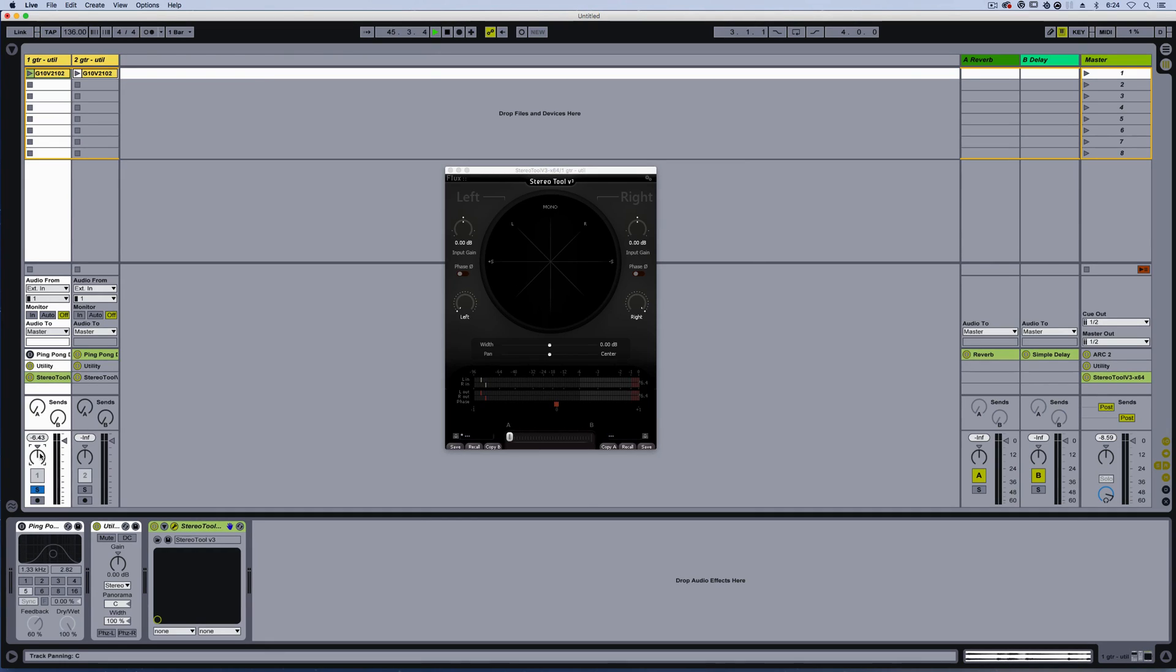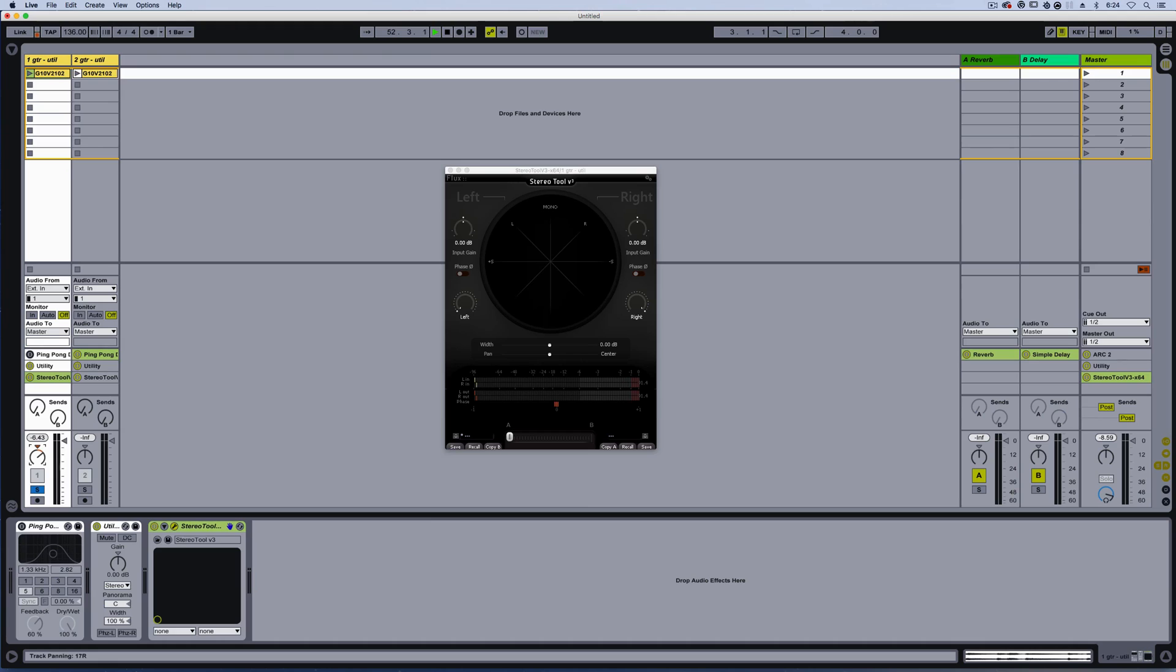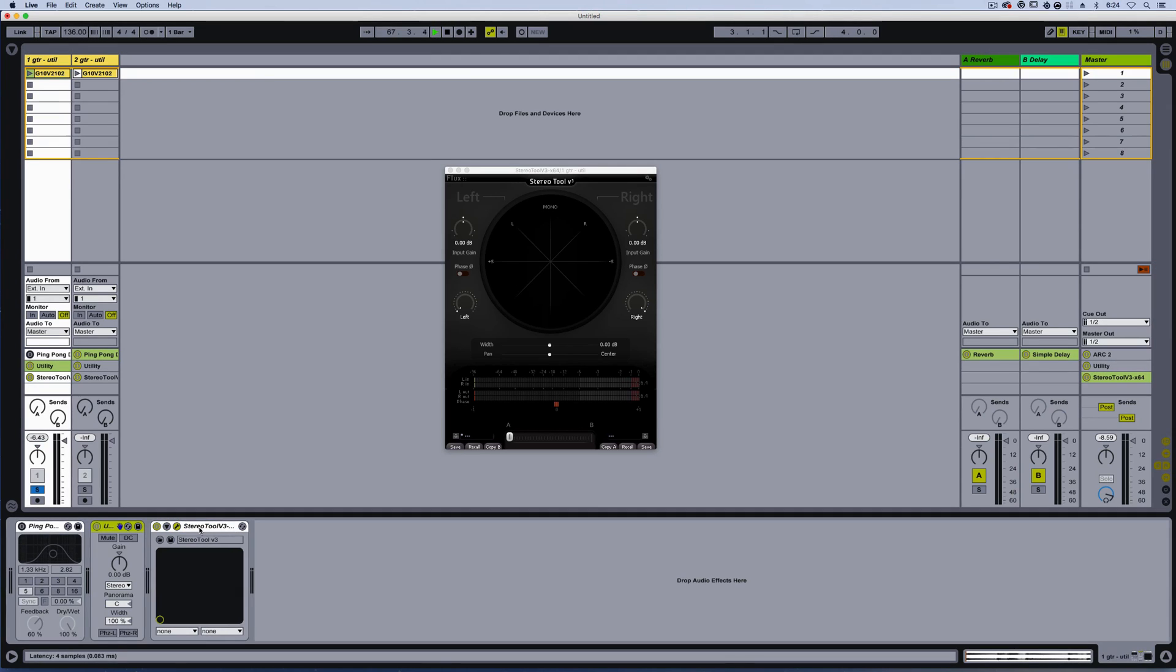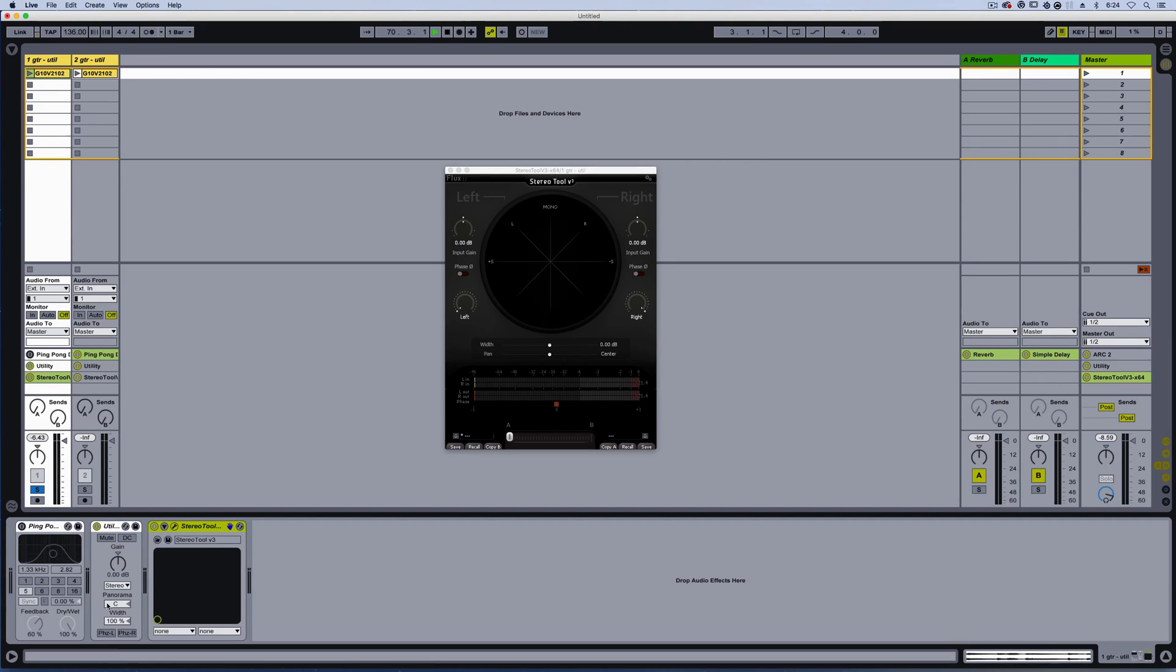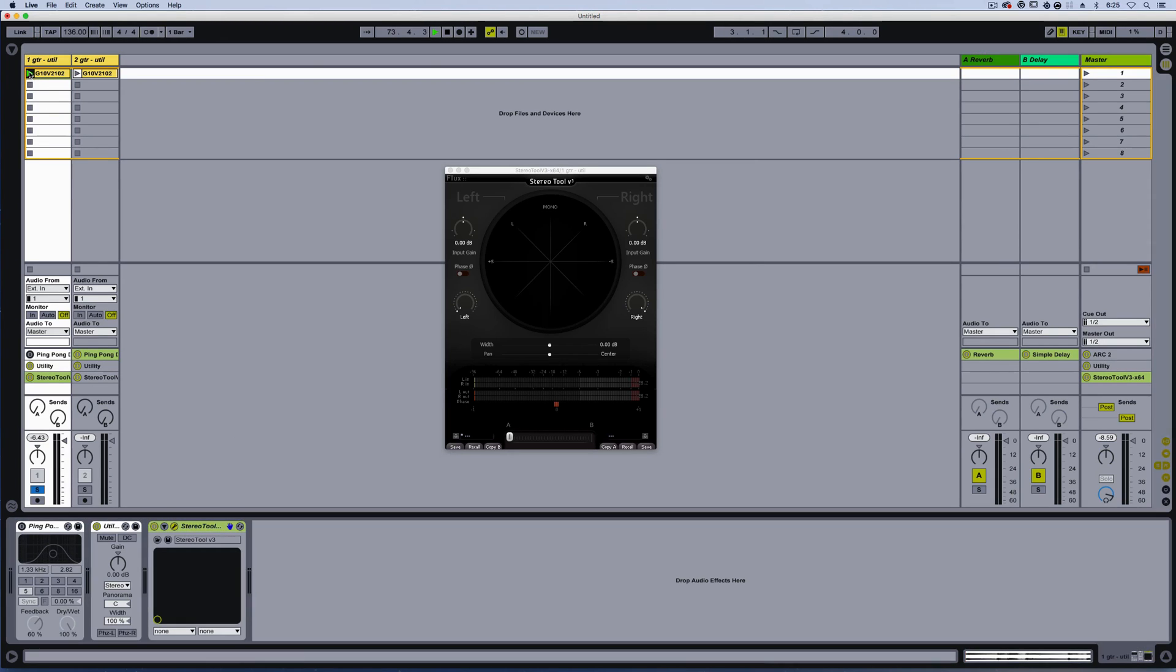Ableton Live's pan works much like other DAWs out of the box. If you pan hard left, as you're panning left, it's lowering the volume of the right channel, and if you begin to pan right, it's lowering the volume on the left. In other words, it's adjusting the balance. In order to visualize this, I put Utility before Stereo Tool, so I can adjust the pan and we can watch what happens within Stereo Tool. So let me hit play.